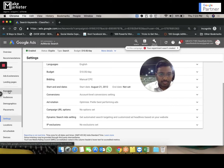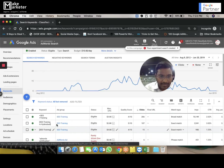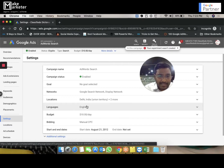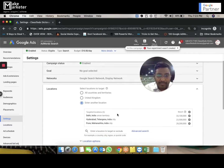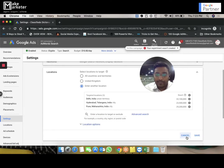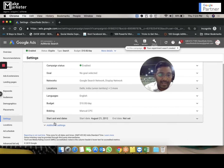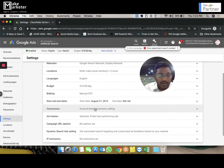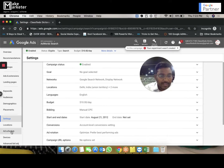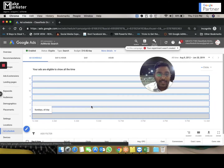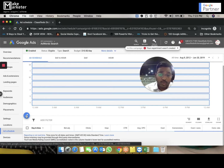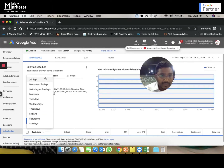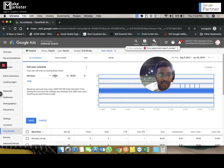Let's jump into an example. In this campaign I have a lot of keywords. If I go to my settings, I'm targeting three locations: Delhi, Hyderabad, and Pune. I also want to check what times my ads are running.